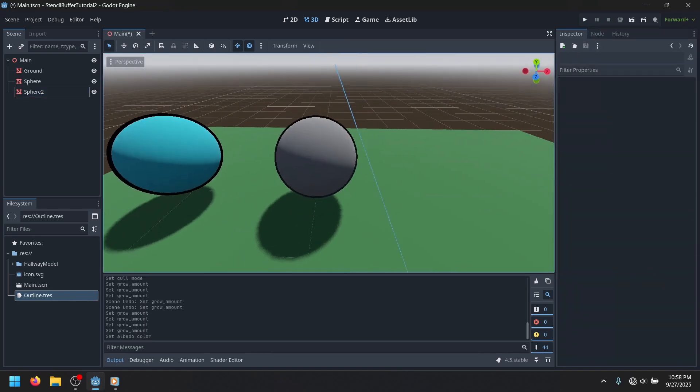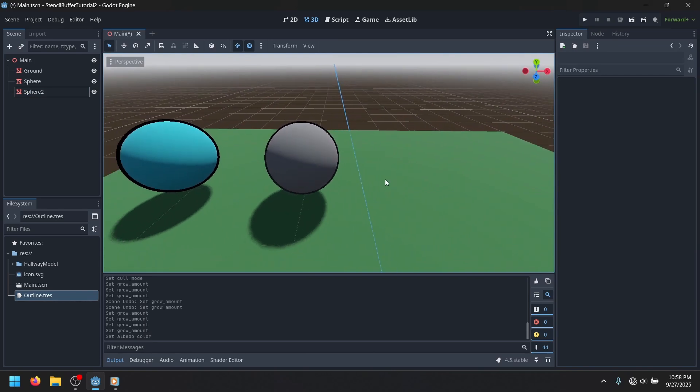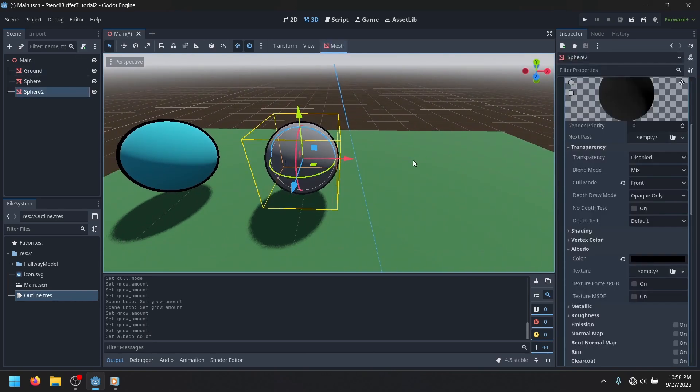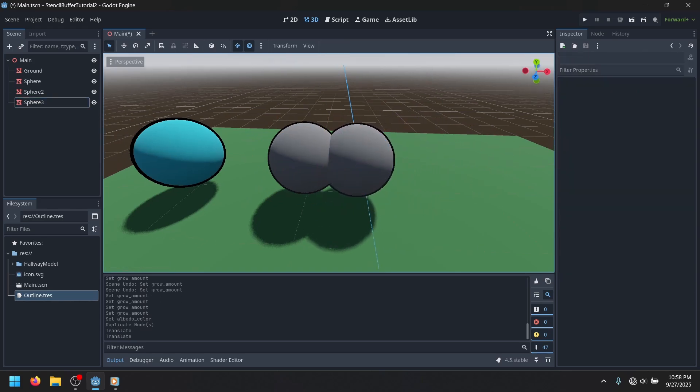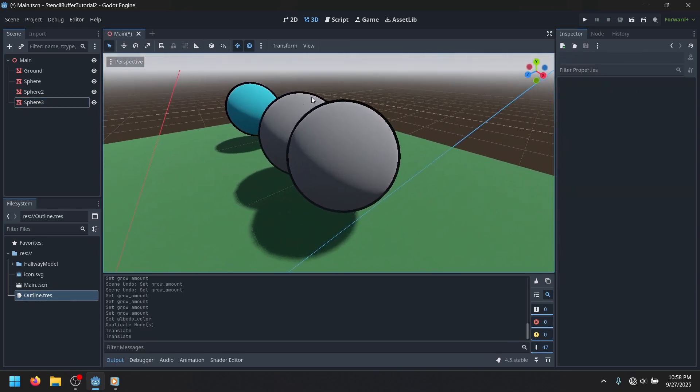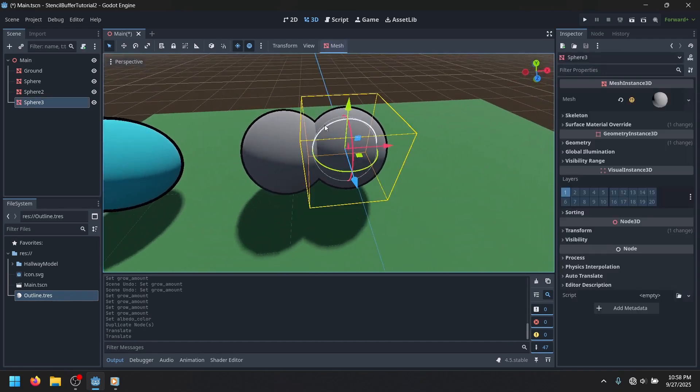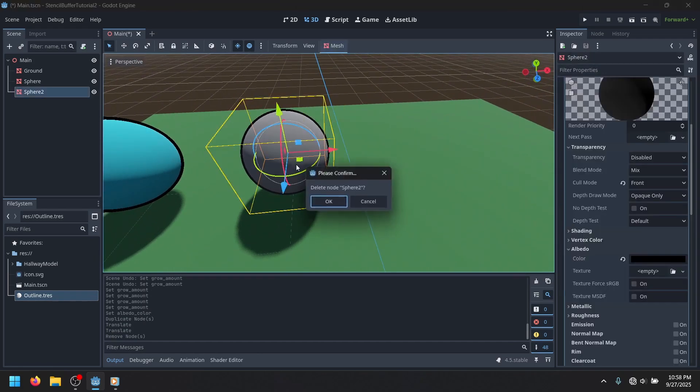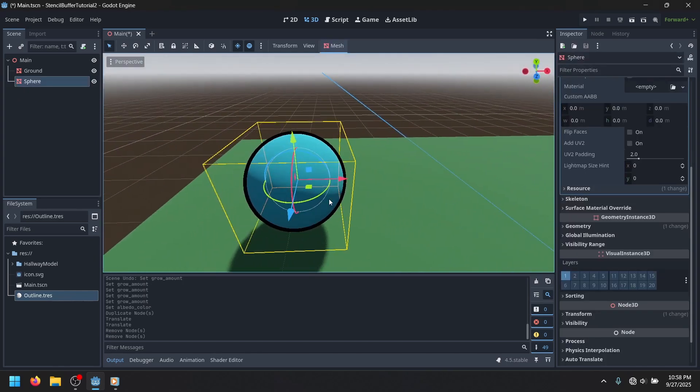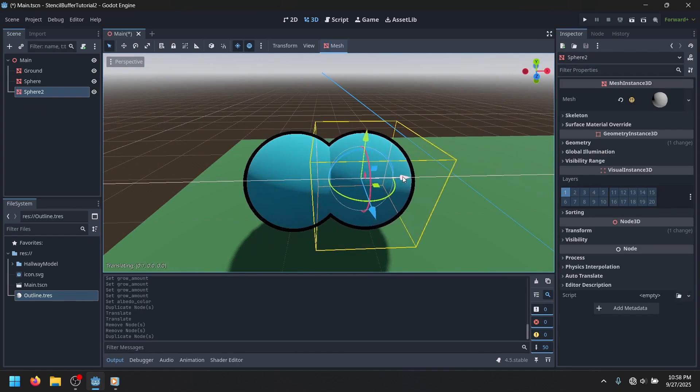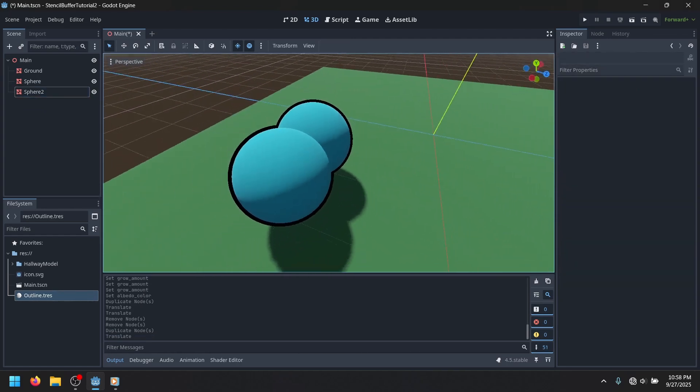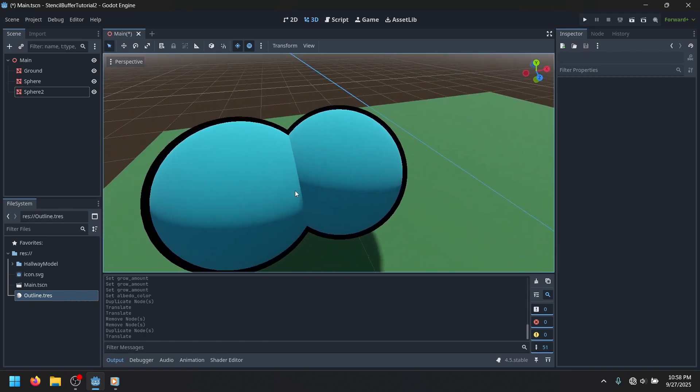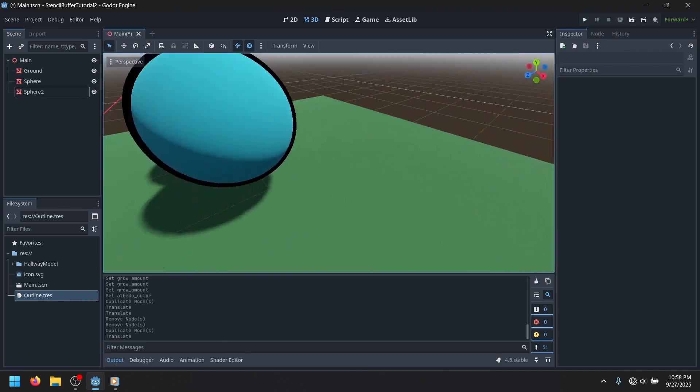It basically looks the exact same, but what you'll notice is that with the old one, when you duplicate it and then have two meshes overlap, it sort of overlays over and kind of glitches through. But with this new outline shader, when you duplicate it, it'll actually merge. So you can have multiple objects that share one single outline, which I think is pretty cool.